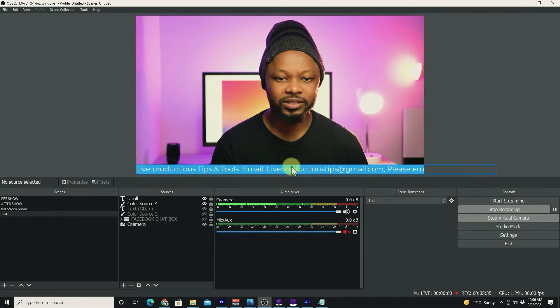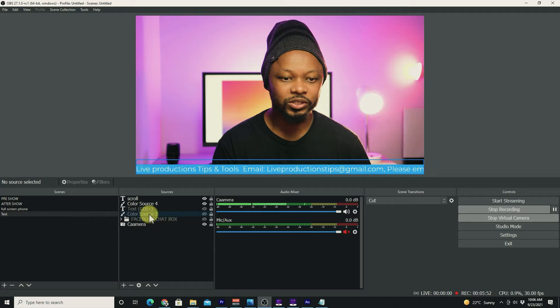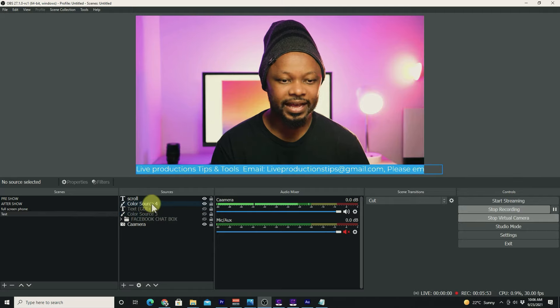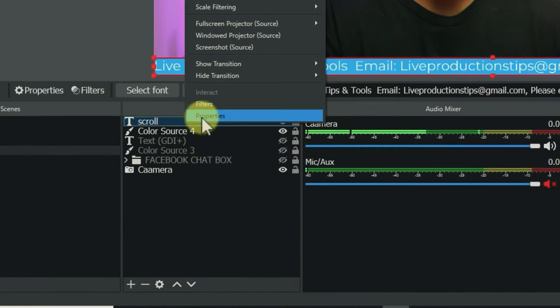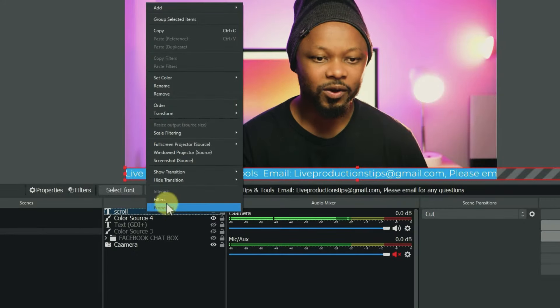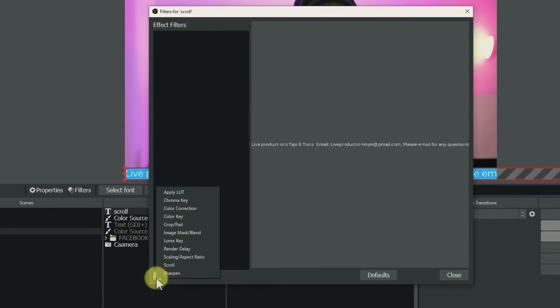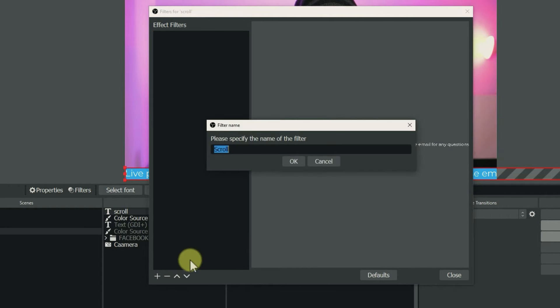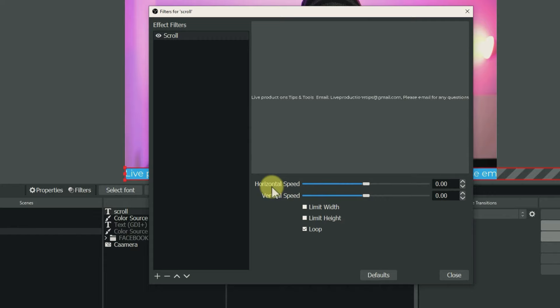Once you've done the last step, go to your text and go to filters and click plus. Go to scroll and click OK. Once you get here, all you need to do is choose the speed.